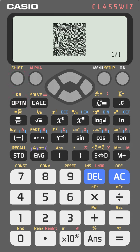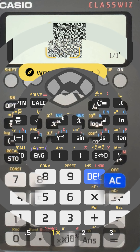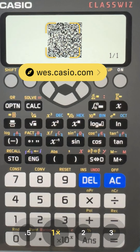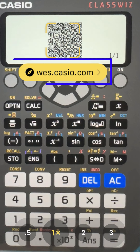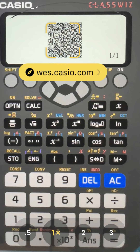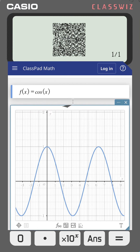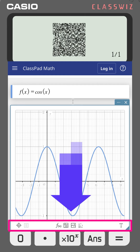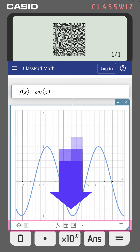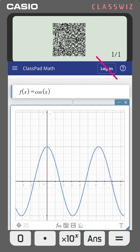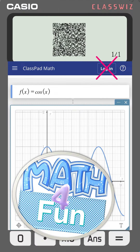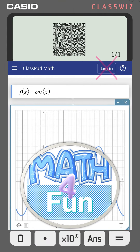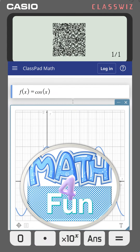Share this QR code with anyone so they can scan it with any mobile device and access the function online through ClassPad Math. You can adjust the graph with many available options. You don't need to log in — just adjust it and take a screenshot when you're done. Thank you for watching.